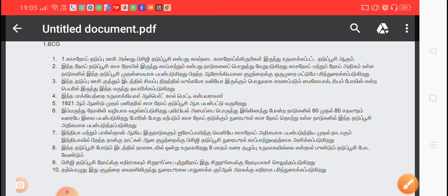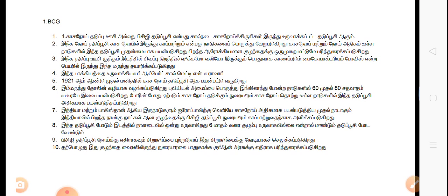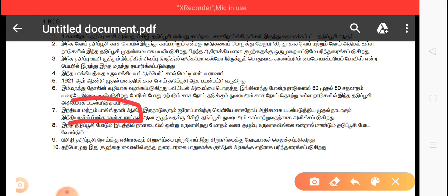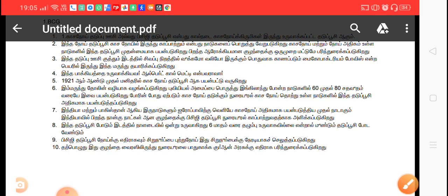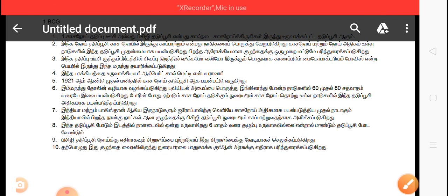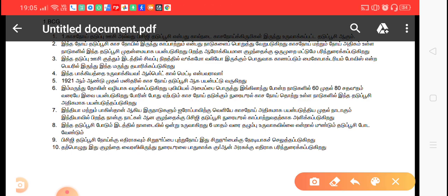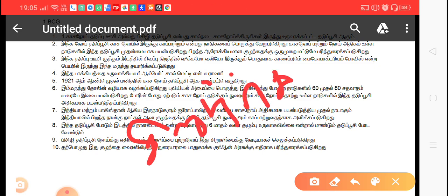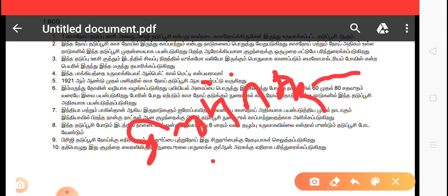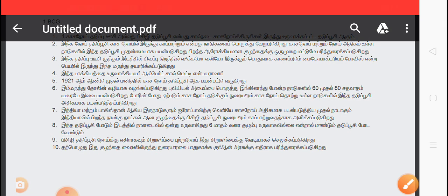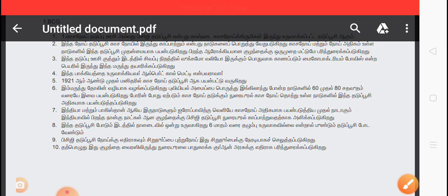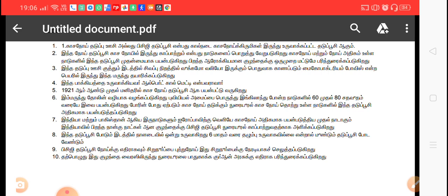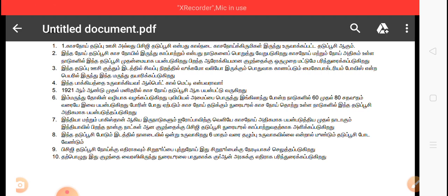The BCG vaccine will be used. By using the BCG vaccine. Between 1070 and 1090, the BCG vaccine will be used. Then we will continue to monitor the BCG vaccine.